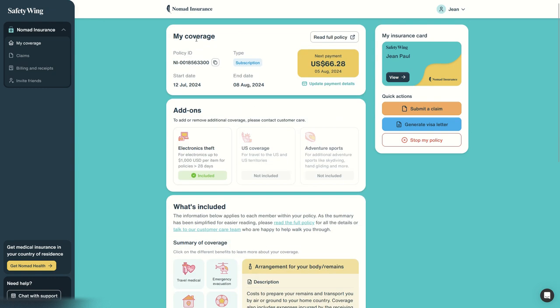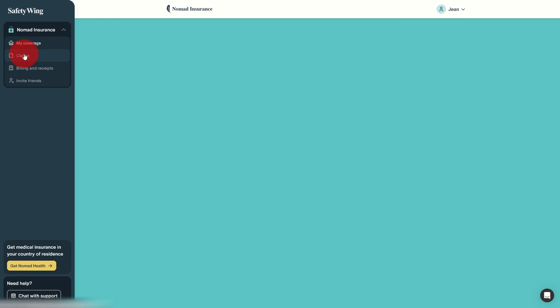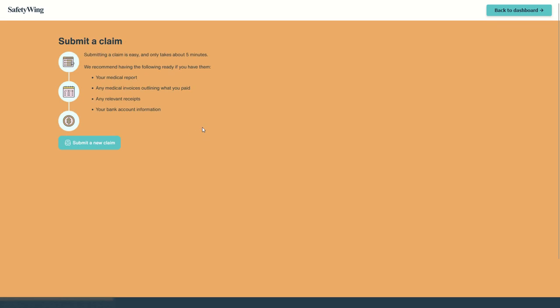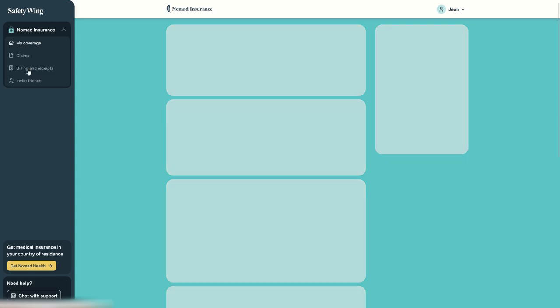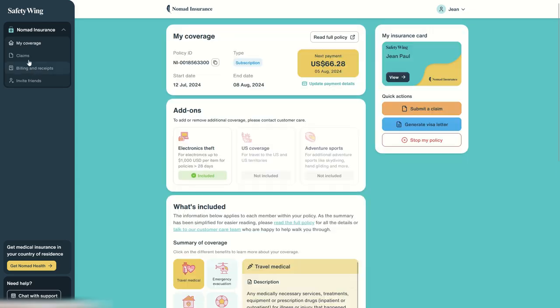Then we can see our claims. So here I'm just having a look, but we don't have claims yet, so we have nothing here. Going back to our dashboard...